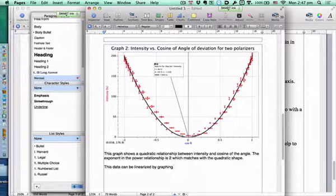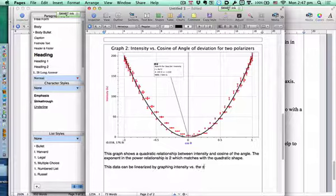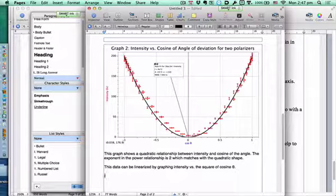The exponent in the power relationship is 2, which matches the quadratic shape — the quadratic is x squared. We're taking information from the graph (ax to the 2) and reinforcing our knowledge. This data can be linearized by graphing intensity versus the square of cosine theta — that is, cos²(θ).